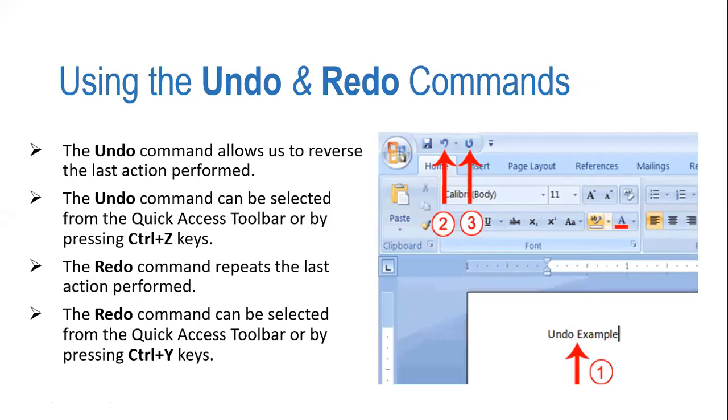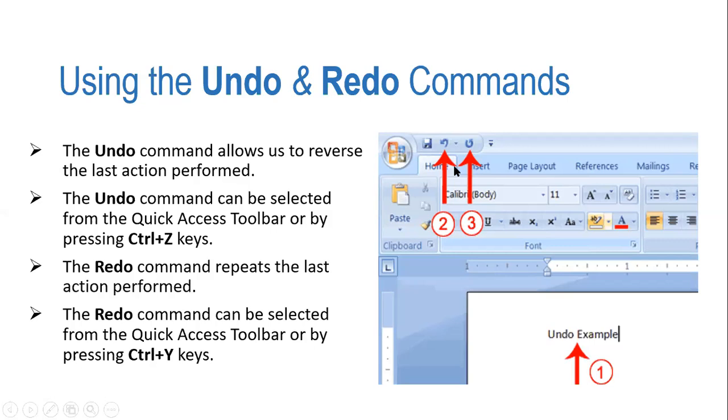First one, this is the Quick Access Toolbar as you can see over here. It's available in the figure as well. The other way is Ctrl+Z. It will undo the actions you have performed.